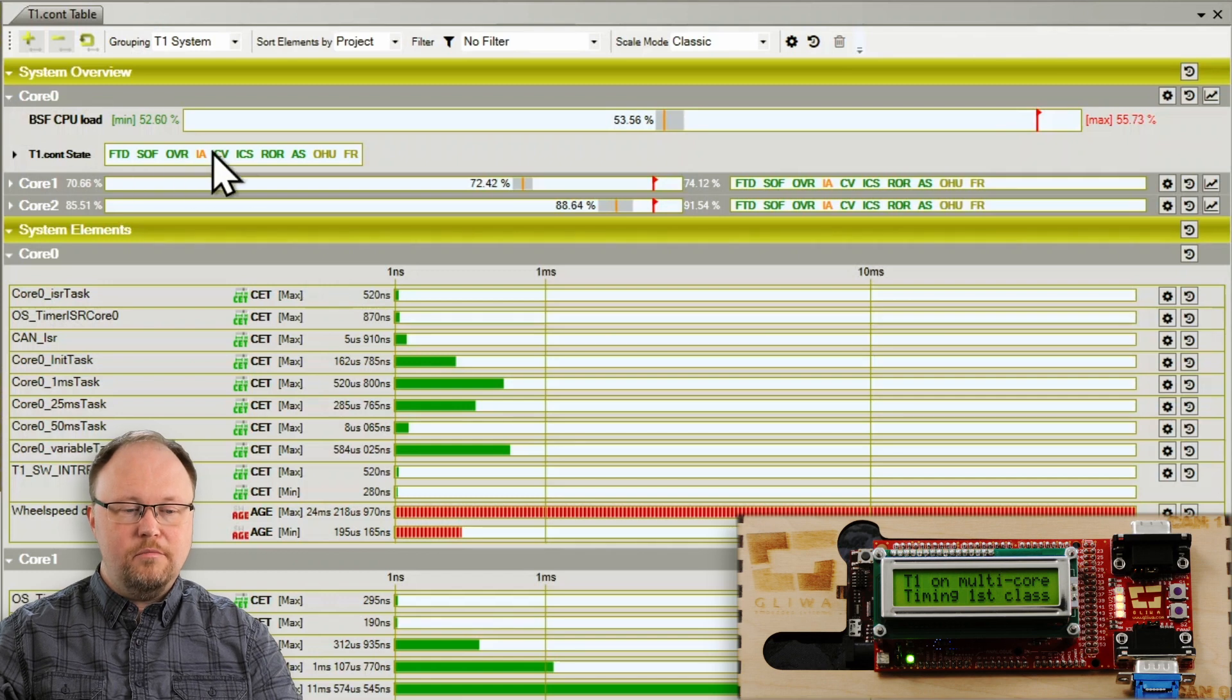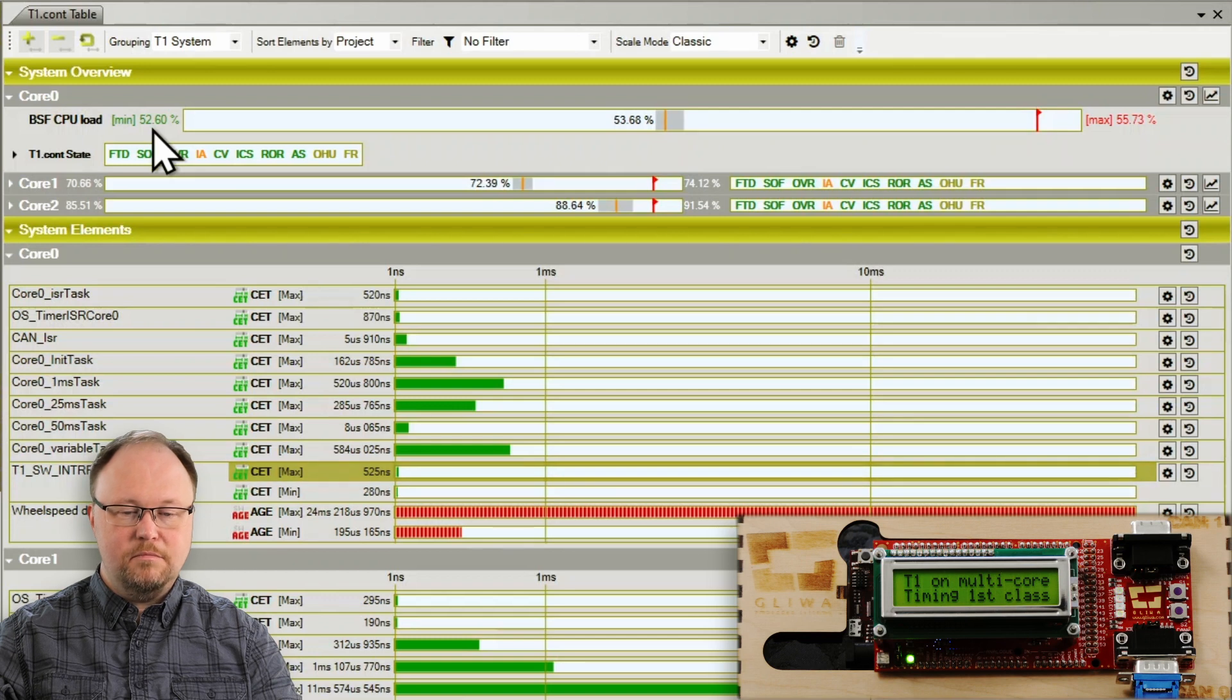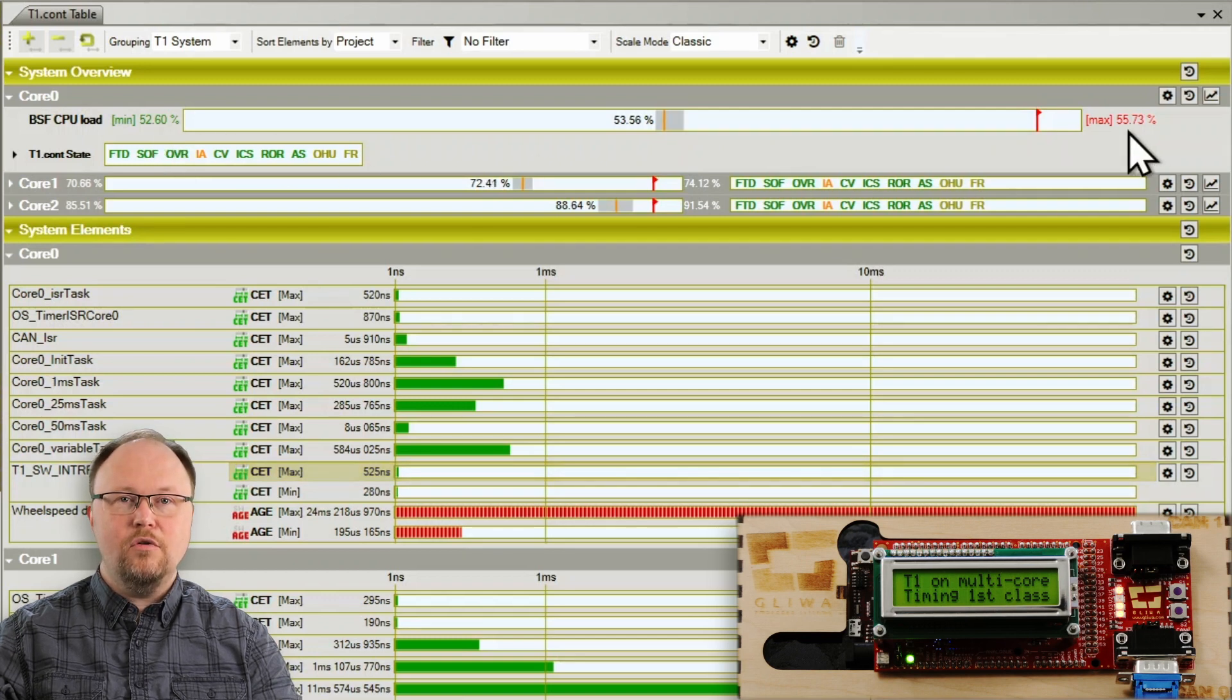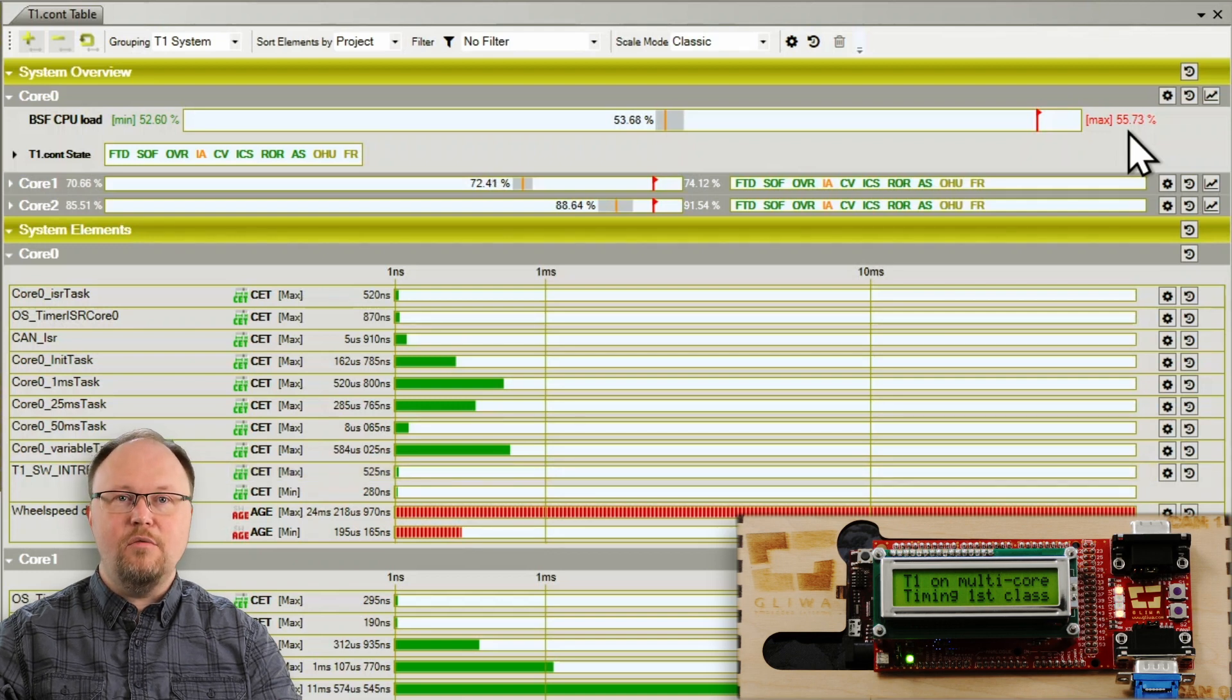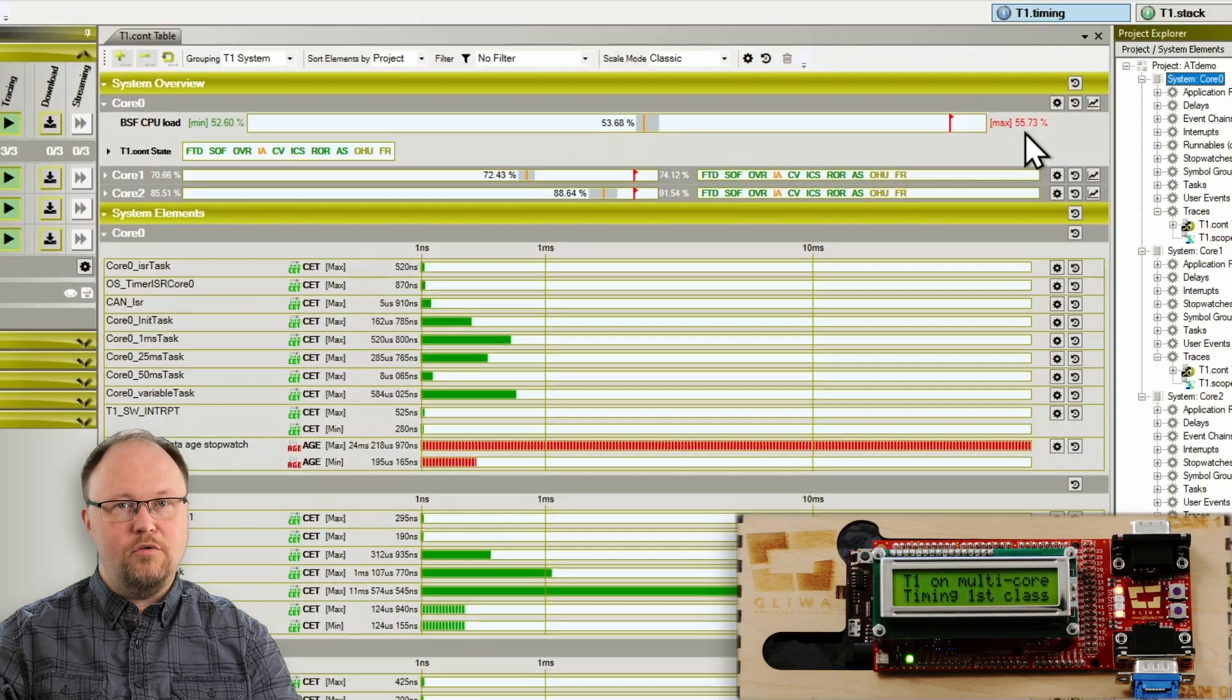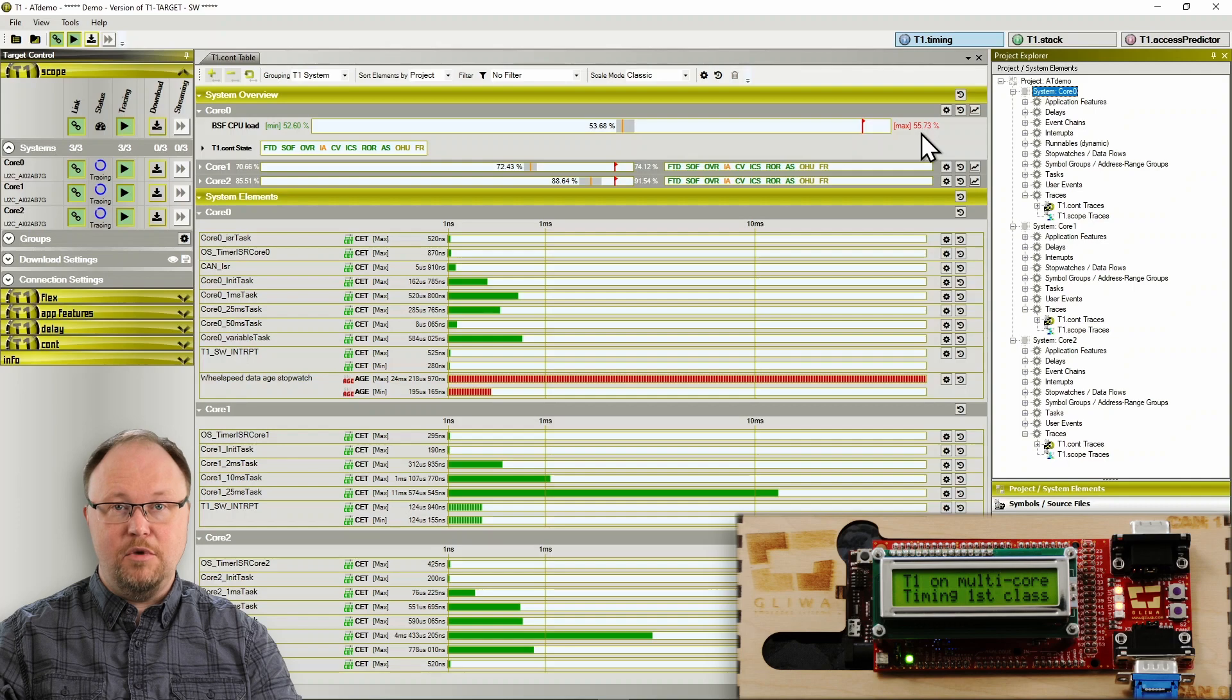So far the observed CPU load was somewhere between 52.6 and 55.8%. Current CPU load is around 53.5% and we are far away from the red flag where a reaction will be triggered. That flag of course can be moved.